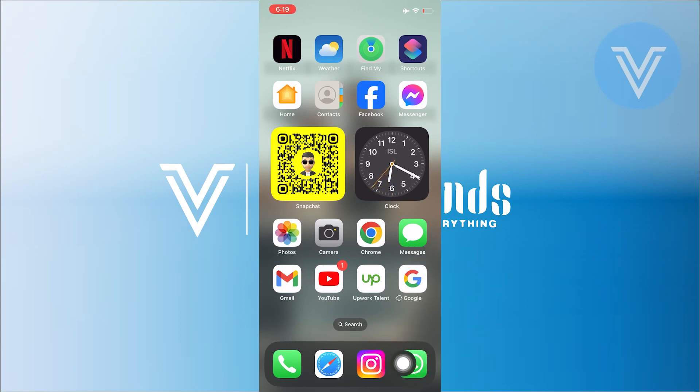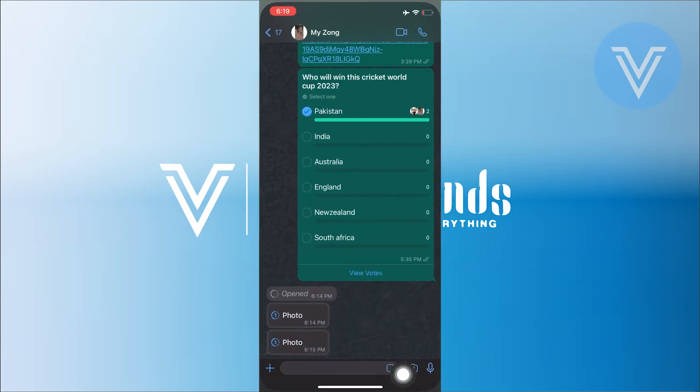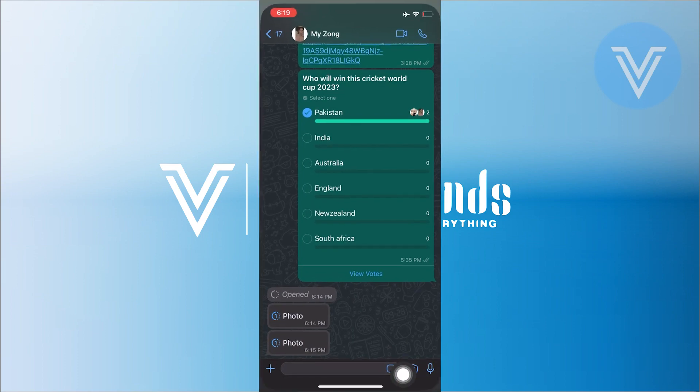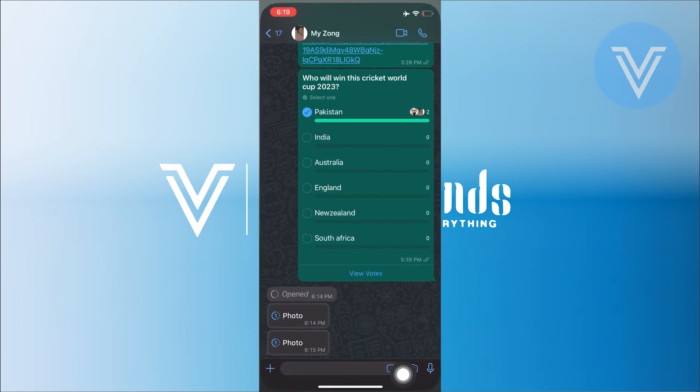To start, first open WhatsApp on your mobile device. Next, open the chat with one-time photo.